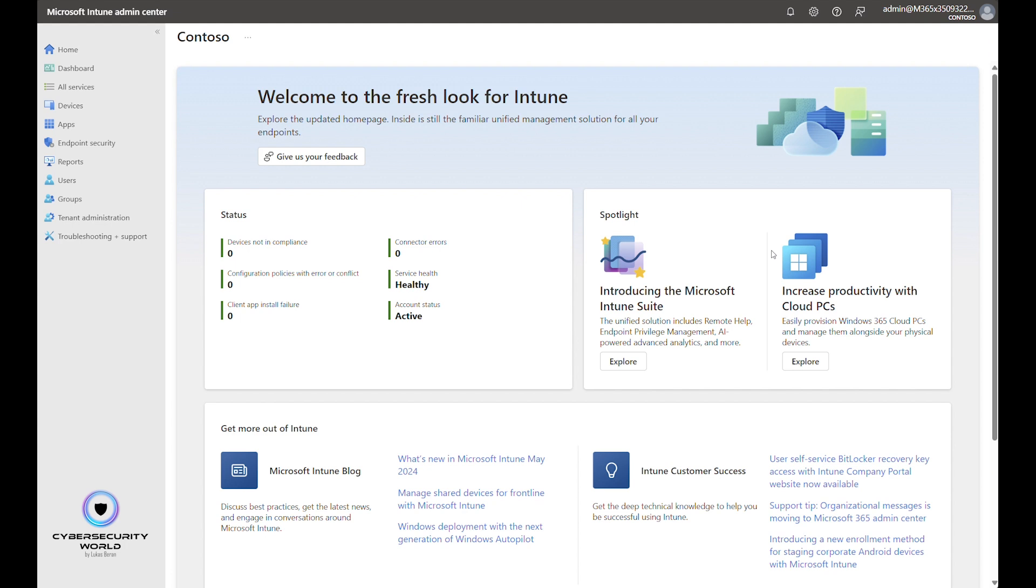Because if there is a vulnerability in the web browser, then it might be abused via some malicious code on some website. So it's usually quite easy target for threat actors. That's the reason why it's very important to keep your web browsers updated.